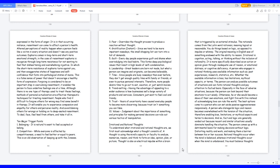It is more specifically described as an action or opinion given through inadequate use of reason, or emotional distress, or cognitive deficiency. A person who engages in rational thinking uses available information such as past experiences, research, statistics, etc. Whether the available information is bias, has limitations, mythical aspects, or terms, the person can analyze possible outcomes of situations and can form rational thoughts and pay attention to factual basis. Especially in the face of adverse situations, because the person can look beyond their emotions to act wisely. Otherwise, he or she would become a slave of their own emotions and fight fire with fire instead of acknowledging love can rule the world. The best options come to a person who can set aside passive aggressiveness responsibly.